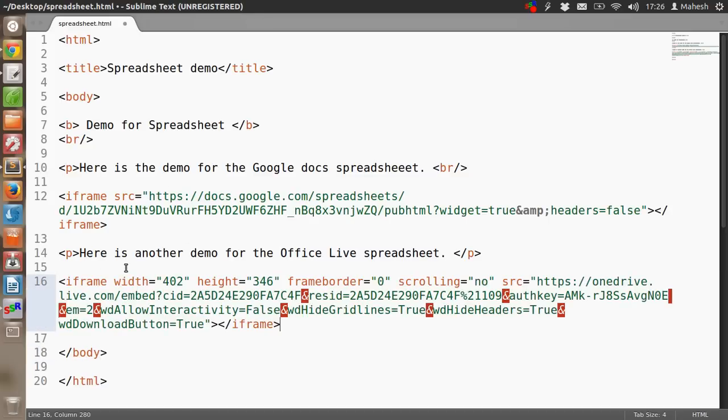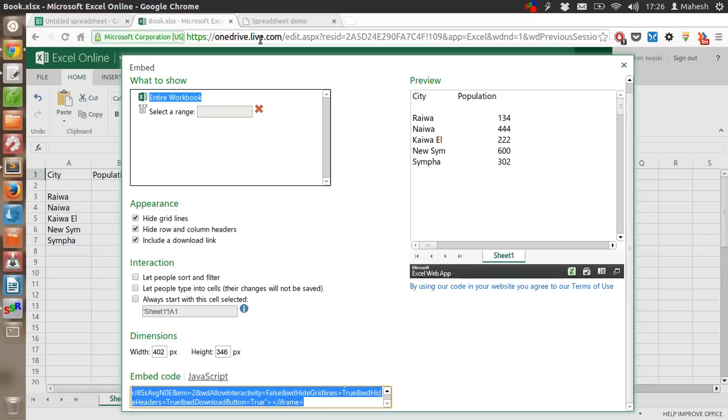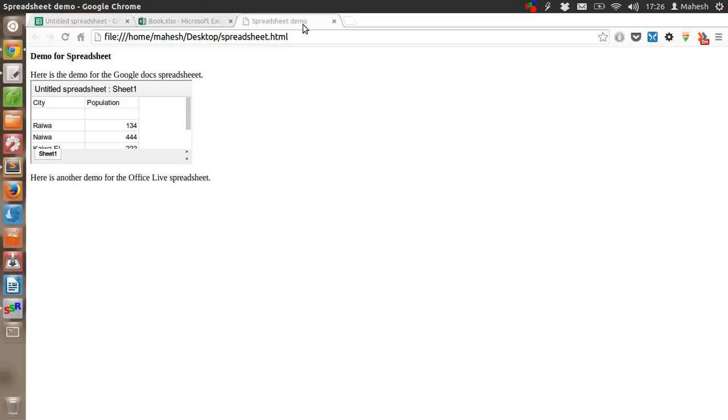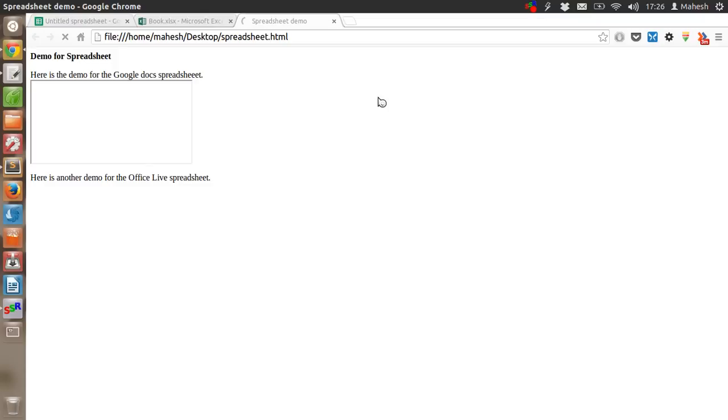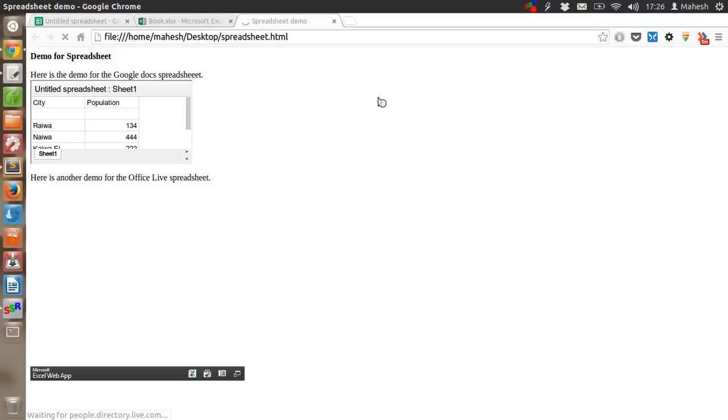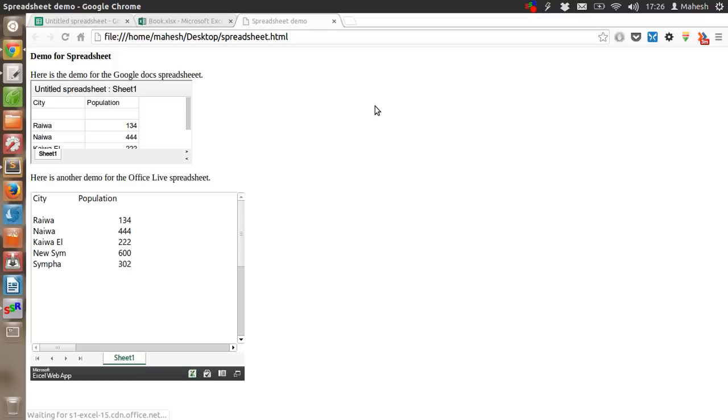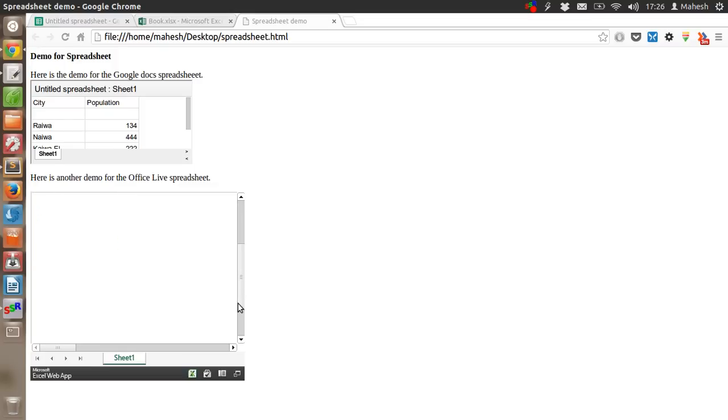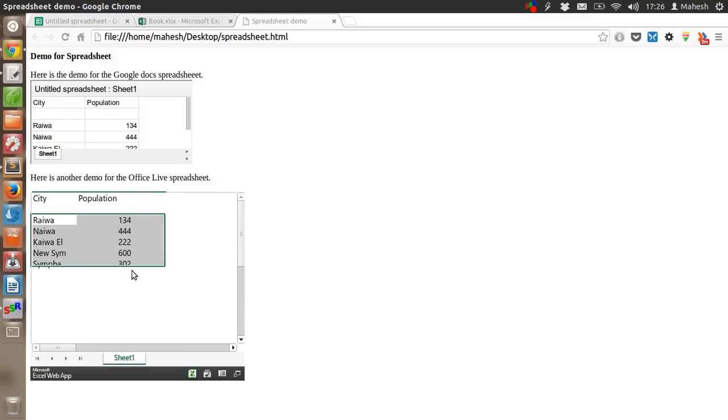Now go to your HTML page and refresh it. See what you will get. You have your Excel spreadsheet as well, and as you can see, it is showing our table.